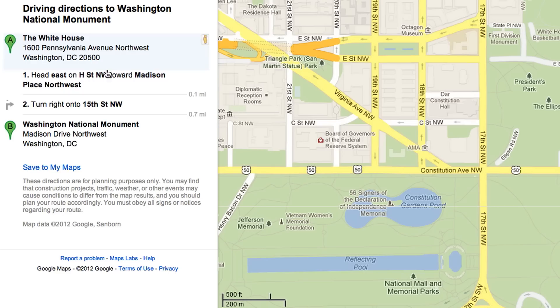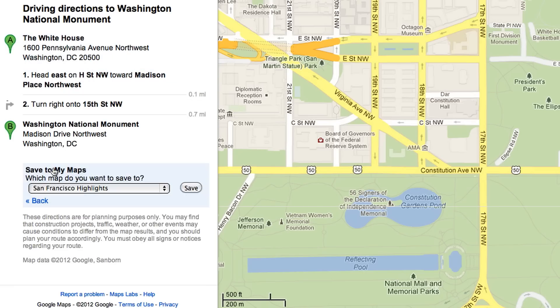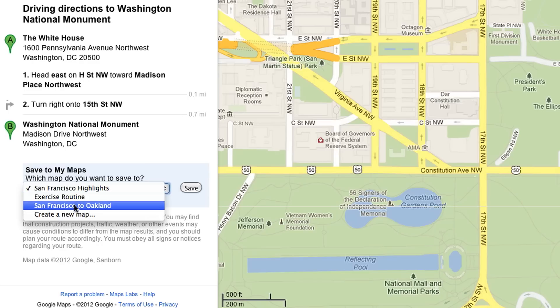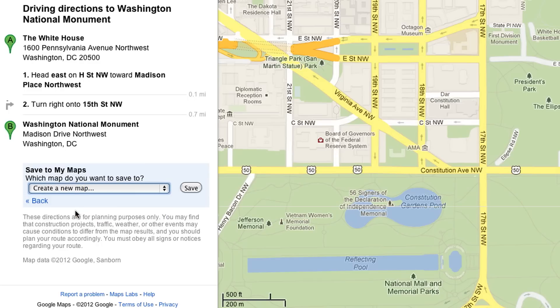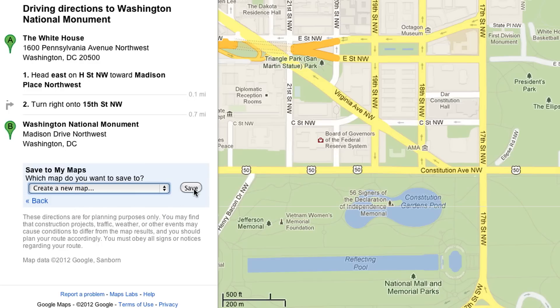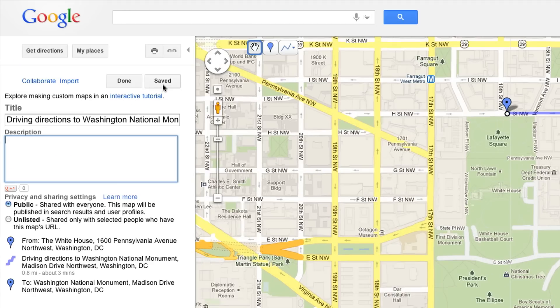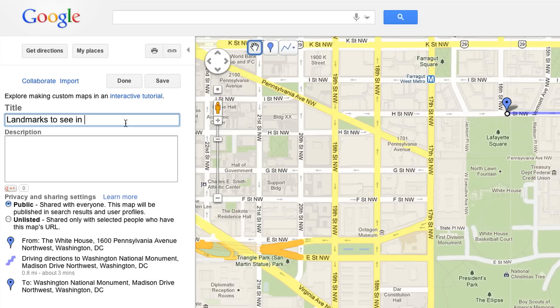Save directions to a new map by clicking the Save to MyMaps link. Select Create a New Map and hit Save. Then hit the big red Edit button at the top. Let's call this one Landmarks to See in Washington, D.C.